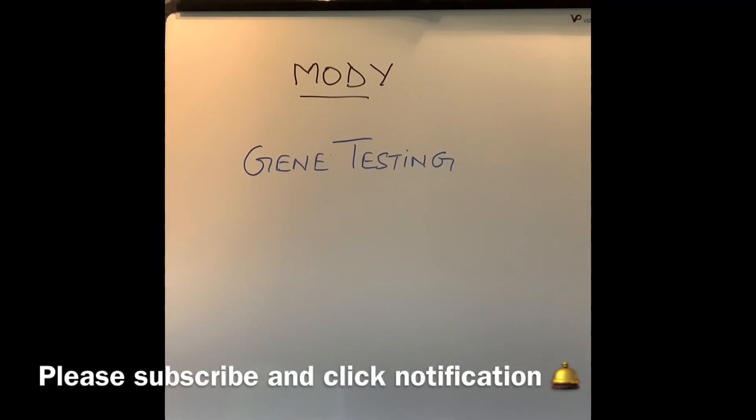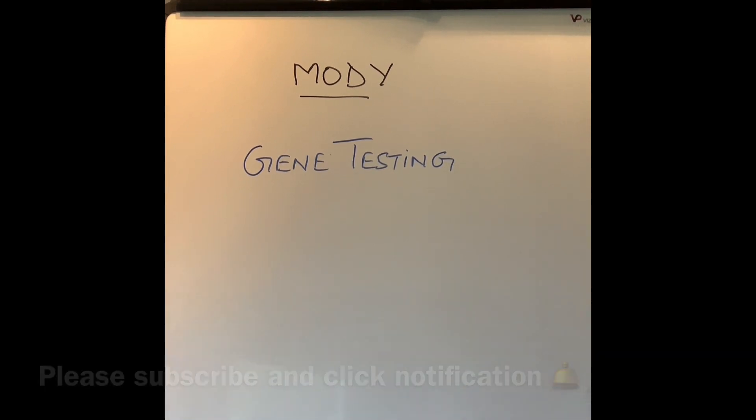I hope you found this video informative. If you did, please give us a thumbs up and remember to subscribe. Thank you for watching.